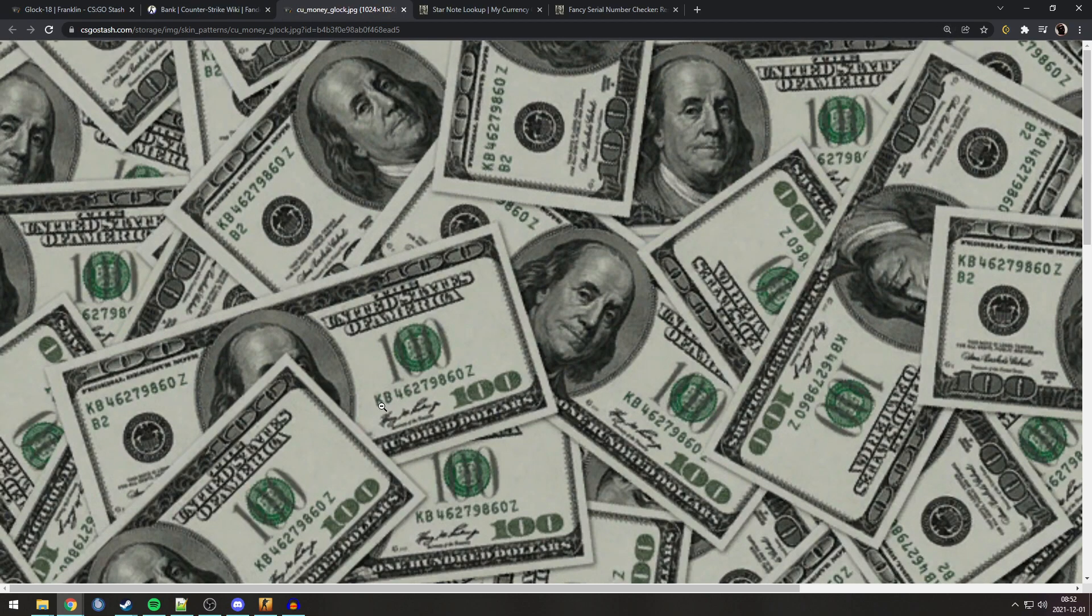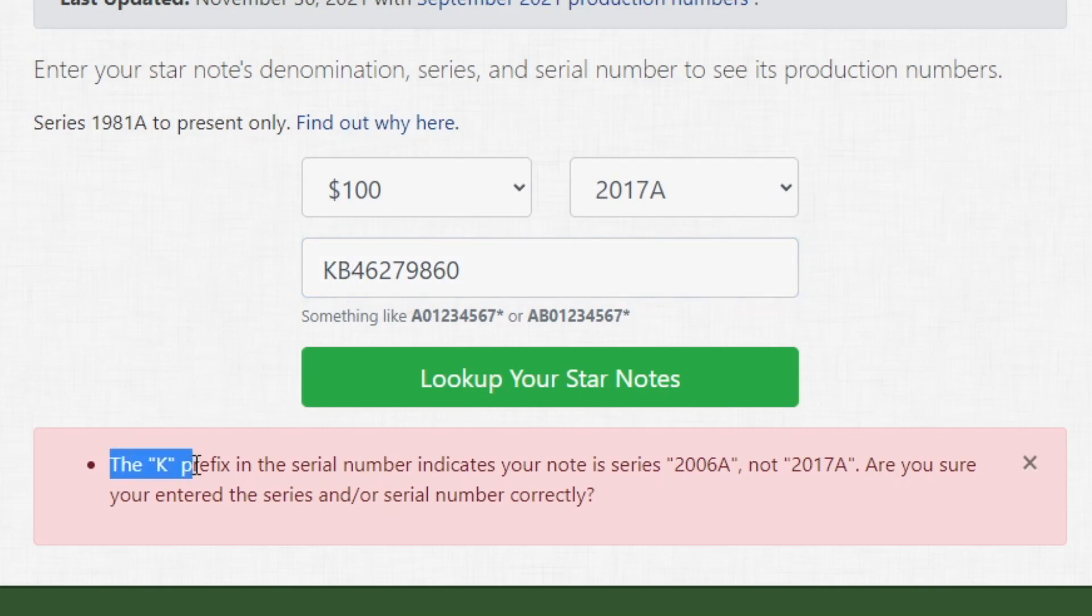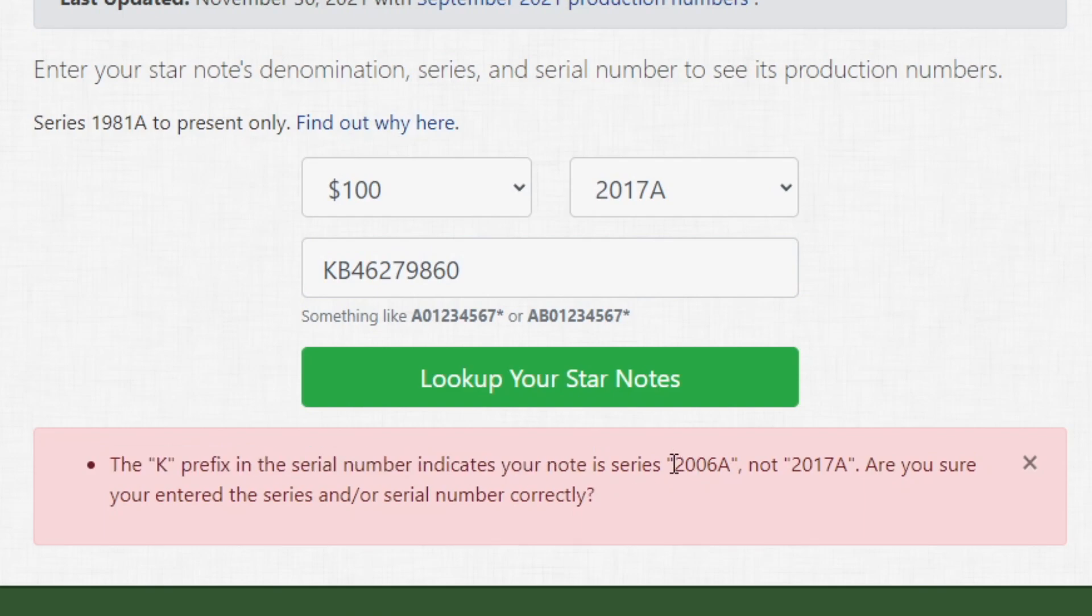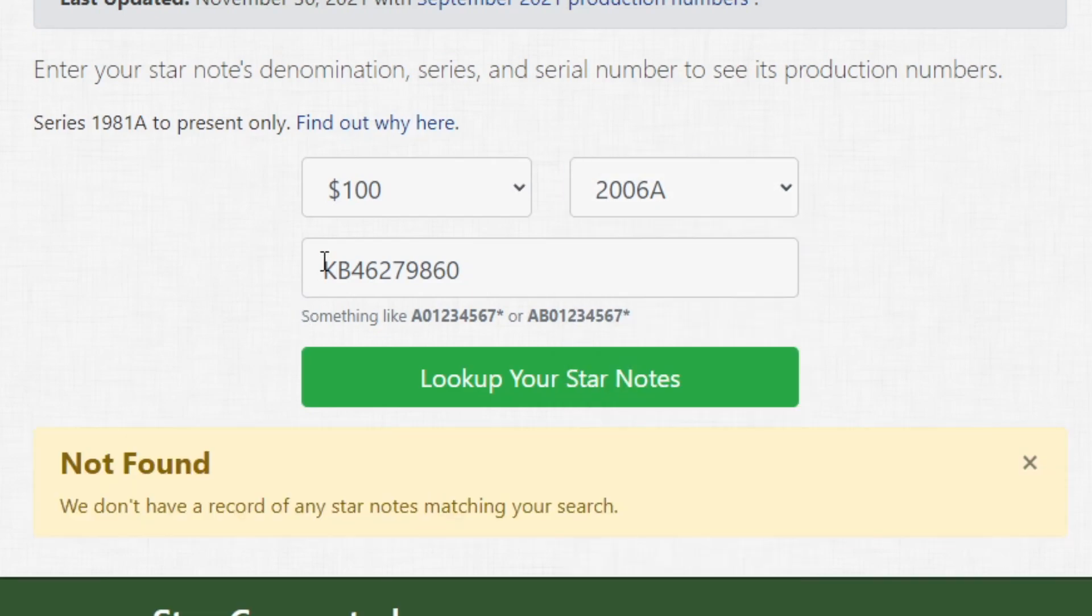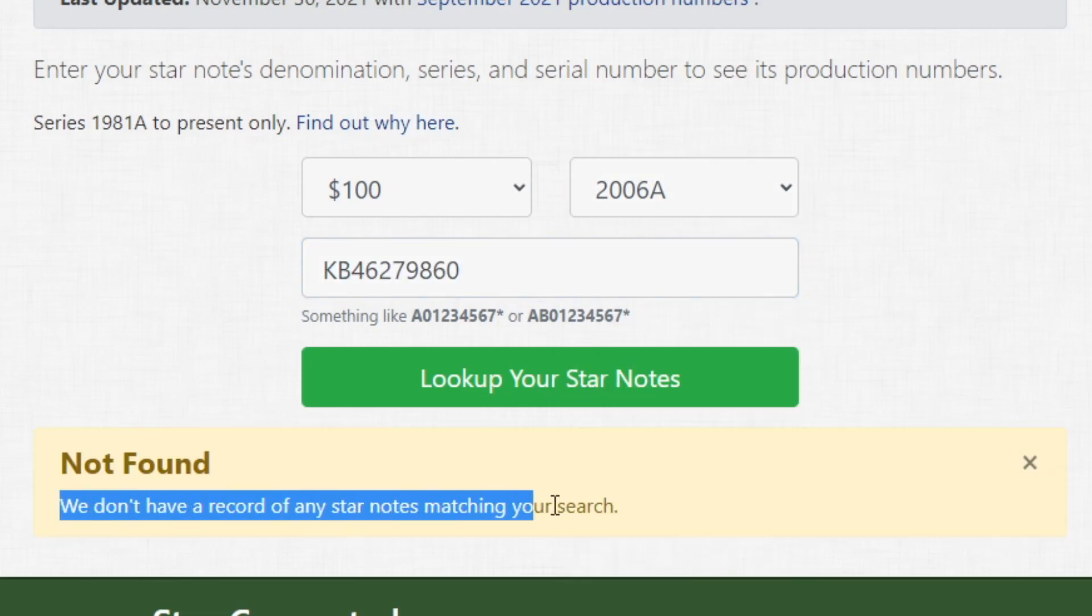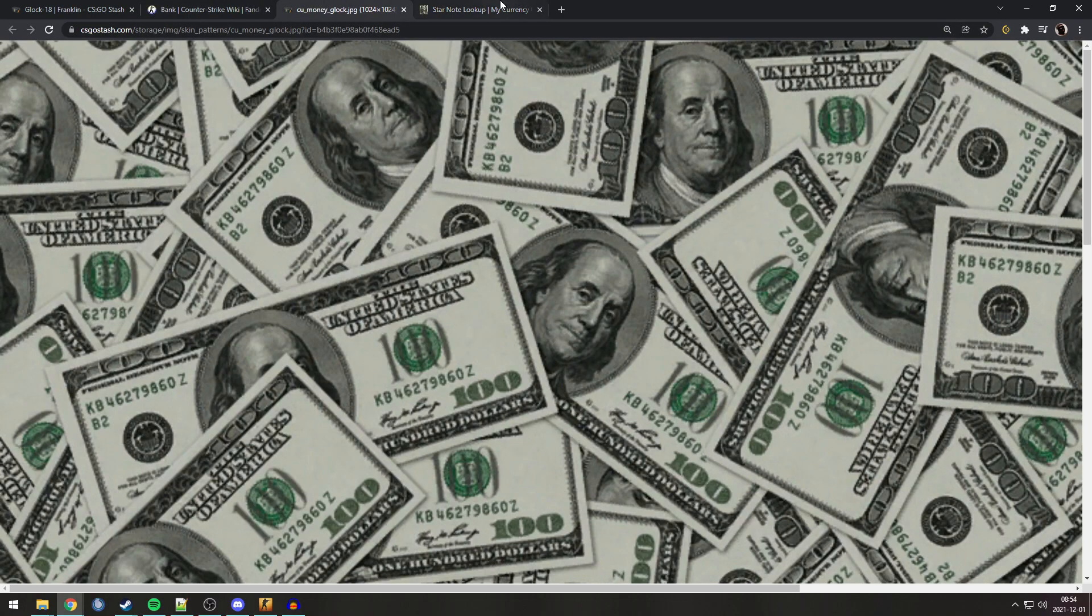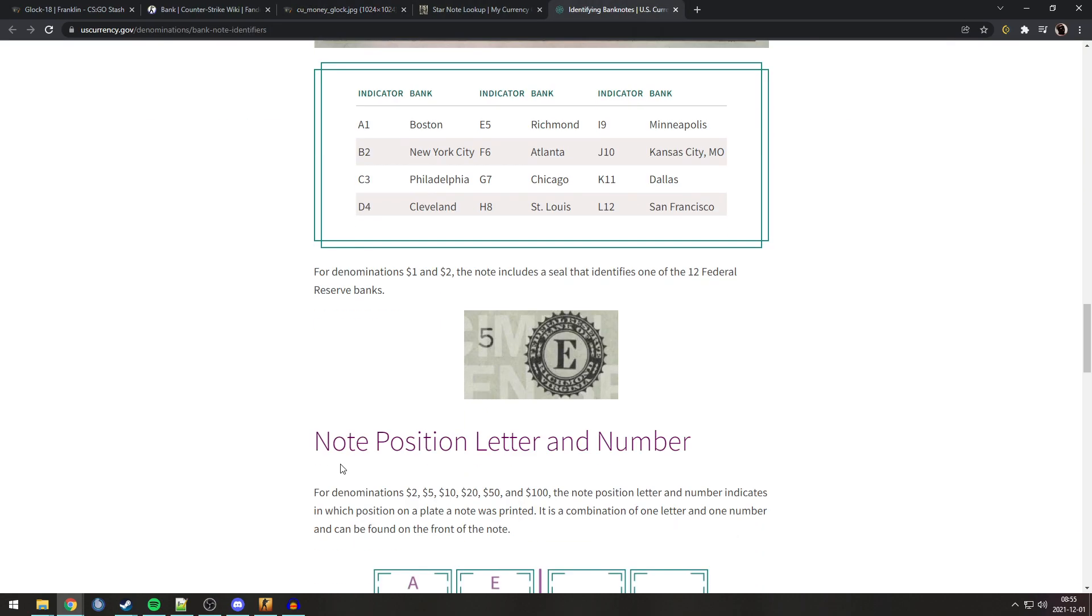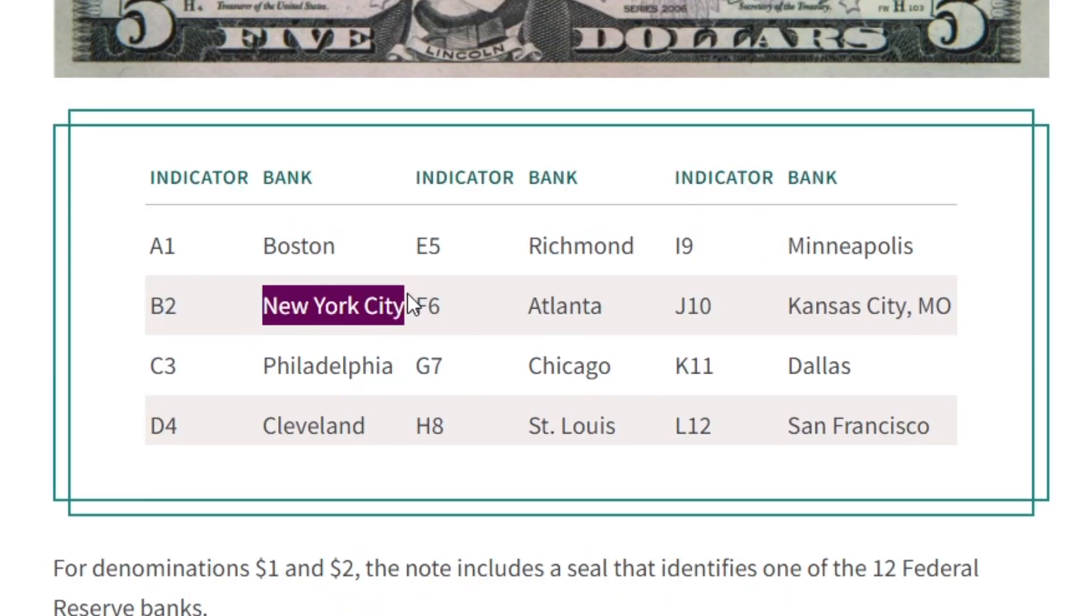Now, we can see the serial numbers KB46, etc. And if we look up the actual serial number, you can see that it has a prefix. Which means it is over five dollar. Which it is, so that's correct. Also, it has a K prefix. Which means that the note is from series 2006A. So very specific. And it seems the actual serial number isn't found in any database. But still, it's very interesting to see.